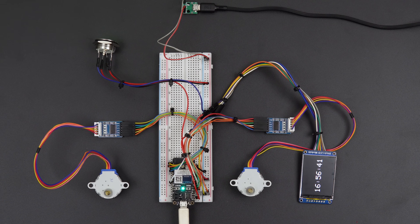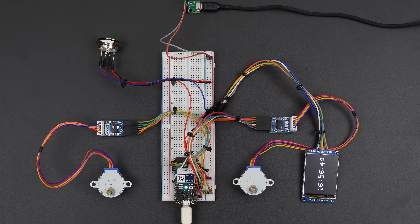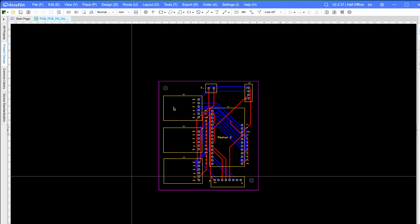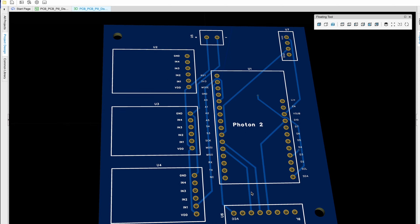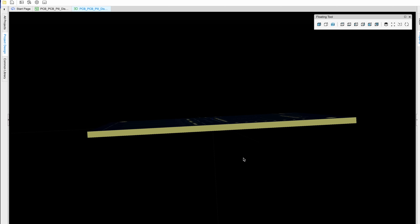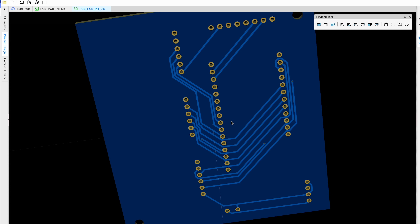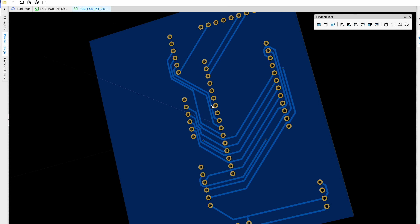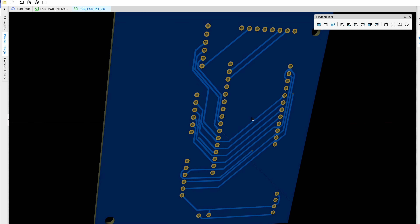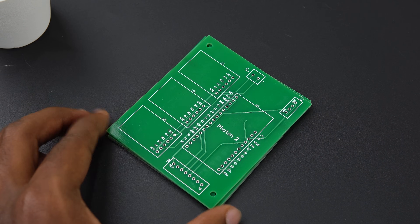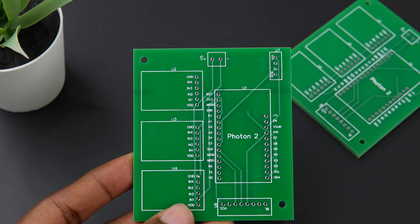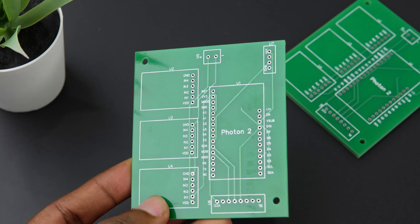Once the breadboard connections were tested and finalized, we moved on to designing the PCB. Using EasyEDA software, we designed a compact, two-layer PCB tailored to the project's needs. The design ensured that key components like the display and metallic button could be connected via JST connectors for a clean and modular setup. And here they are — the manufactured PCBs, ready to power the smart pill dispenser.